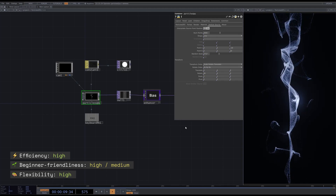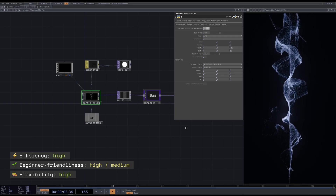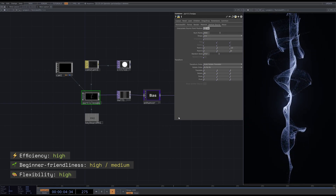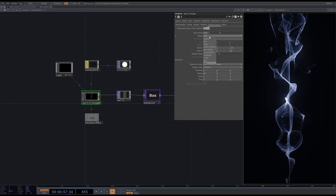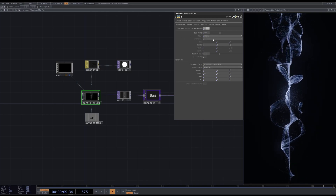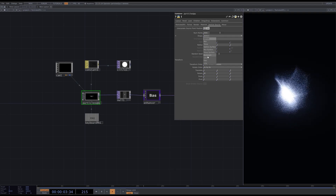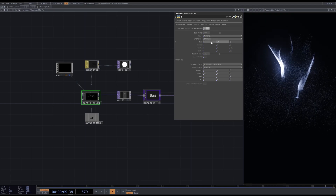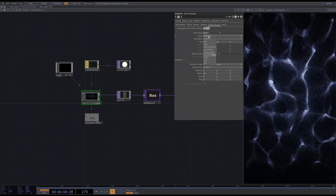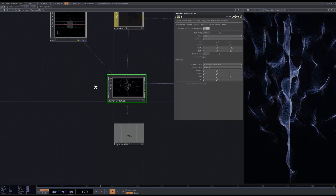I already have a tutorial on this component and I will leave the link in the description, but let's have a brief overview now. First of all, there is a Particle Source tab where you can set different shapes that will generate particles. If you want to distribute them along the screen, go with the rectangle and position it to fit the screen. If you want to use an external source of particles like a 3D model or image, check out my other tutorials.